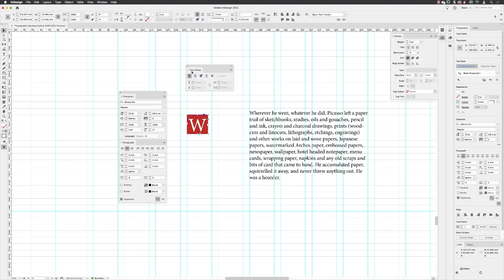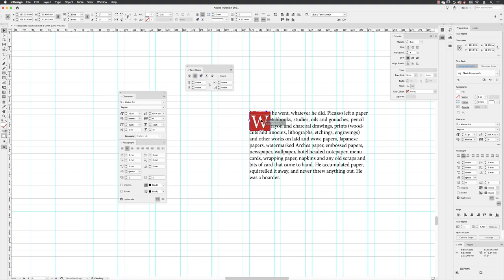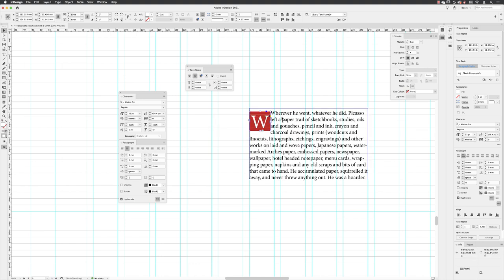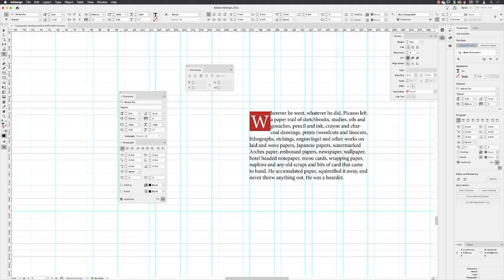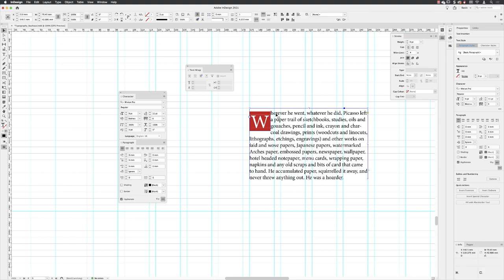And then I can go to window and choose text wrap, just pull that out from its current home. And then I can choose to apply wrap around bounding box, and then when I drag this across like so.